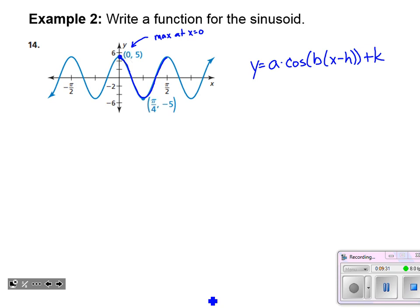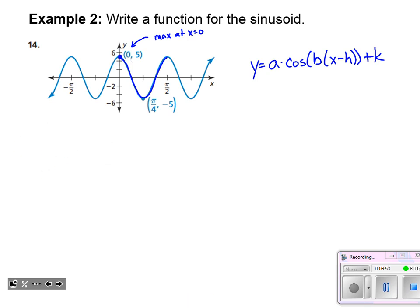Let's find the a value — the amplitude. The graph has a maximum of five and a minimum of negative five. Taking half the distance between those two heights: five minus negative five equals ten, divided by two gives five. We can confirm this from the graph — we go five units away from the center line. So the amplitude a equals five.